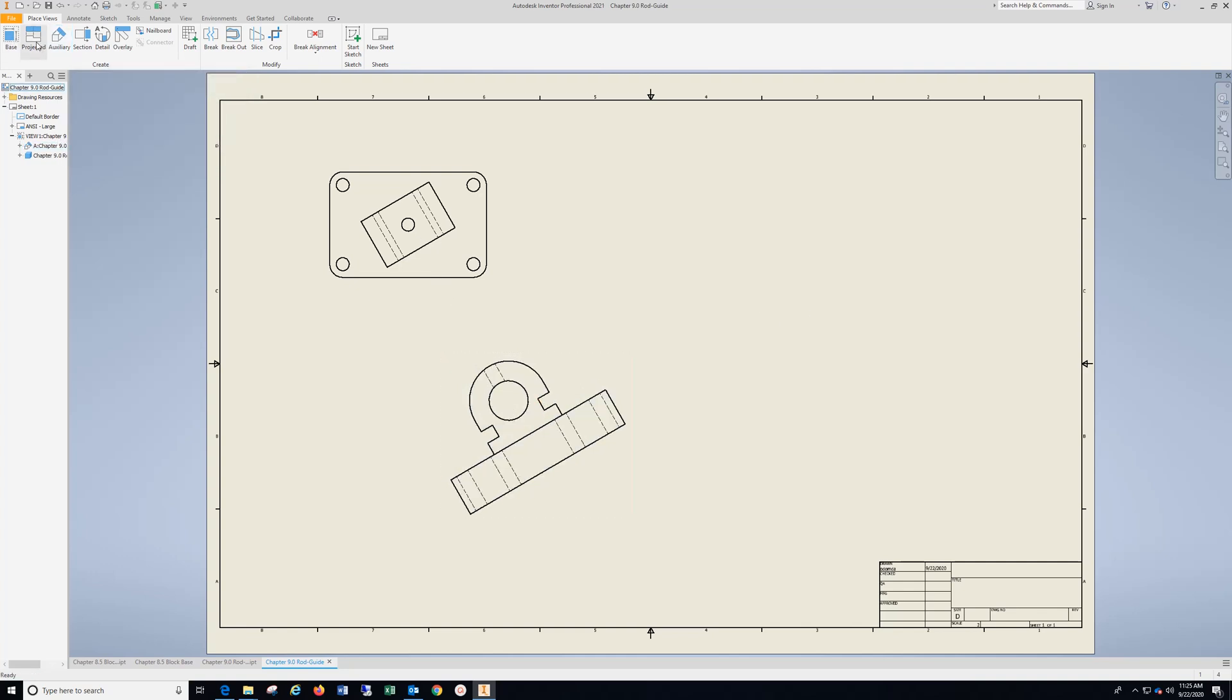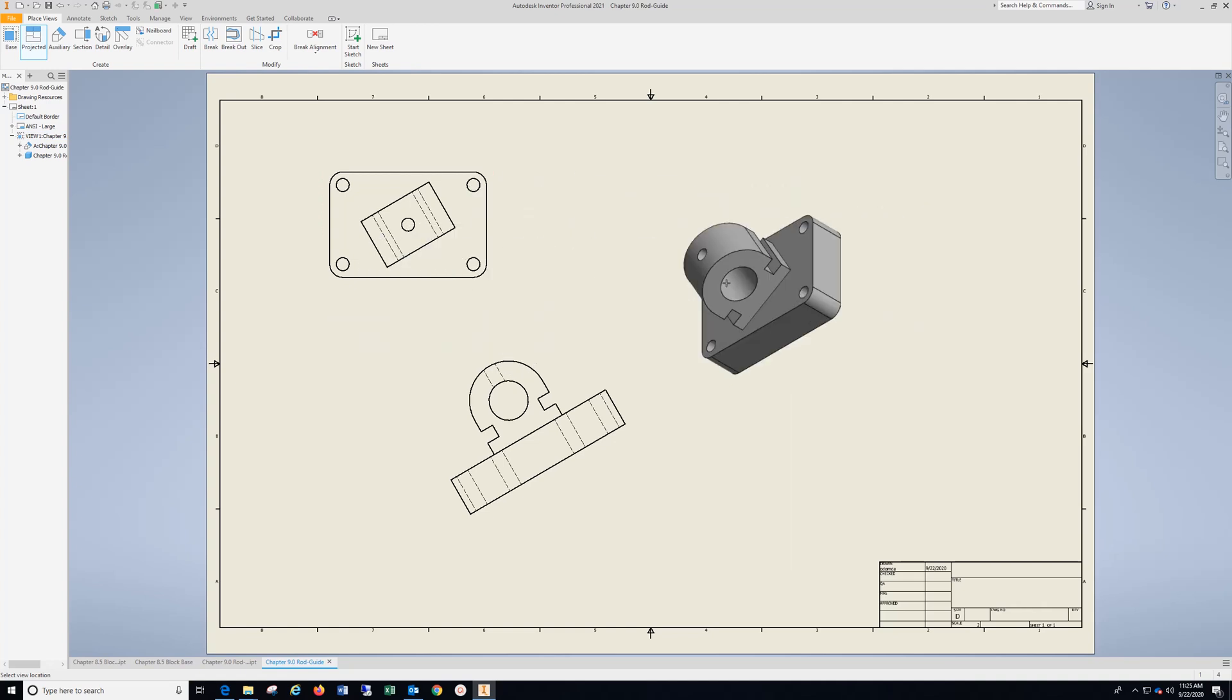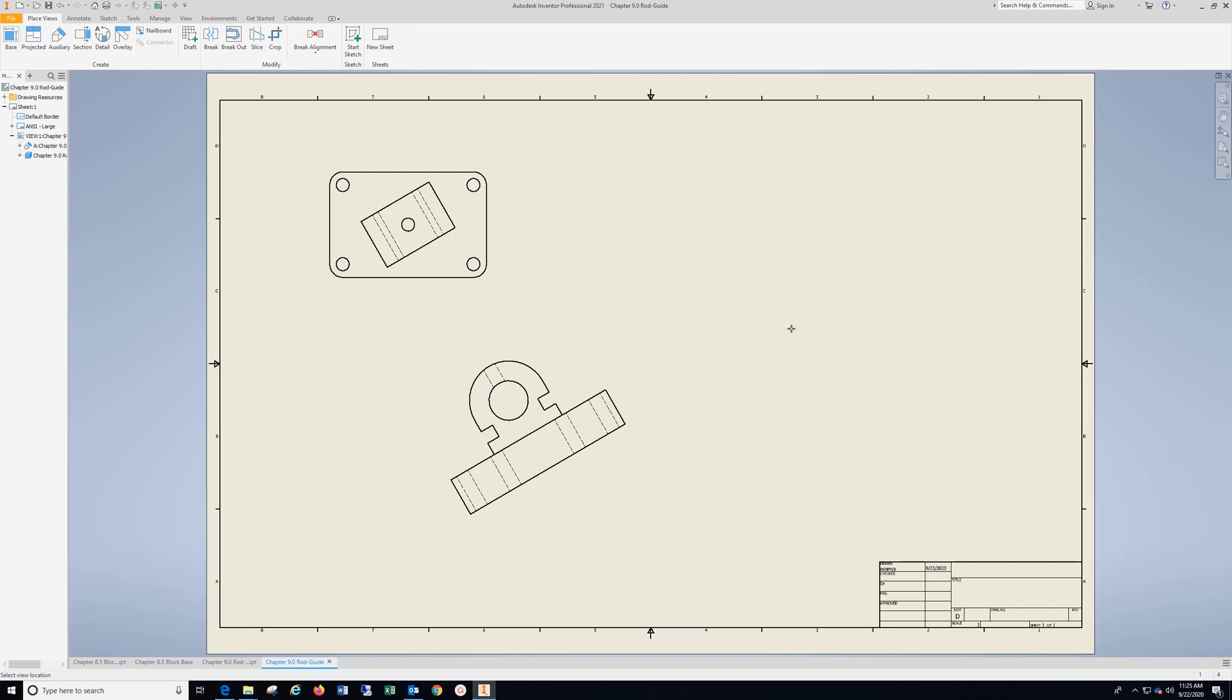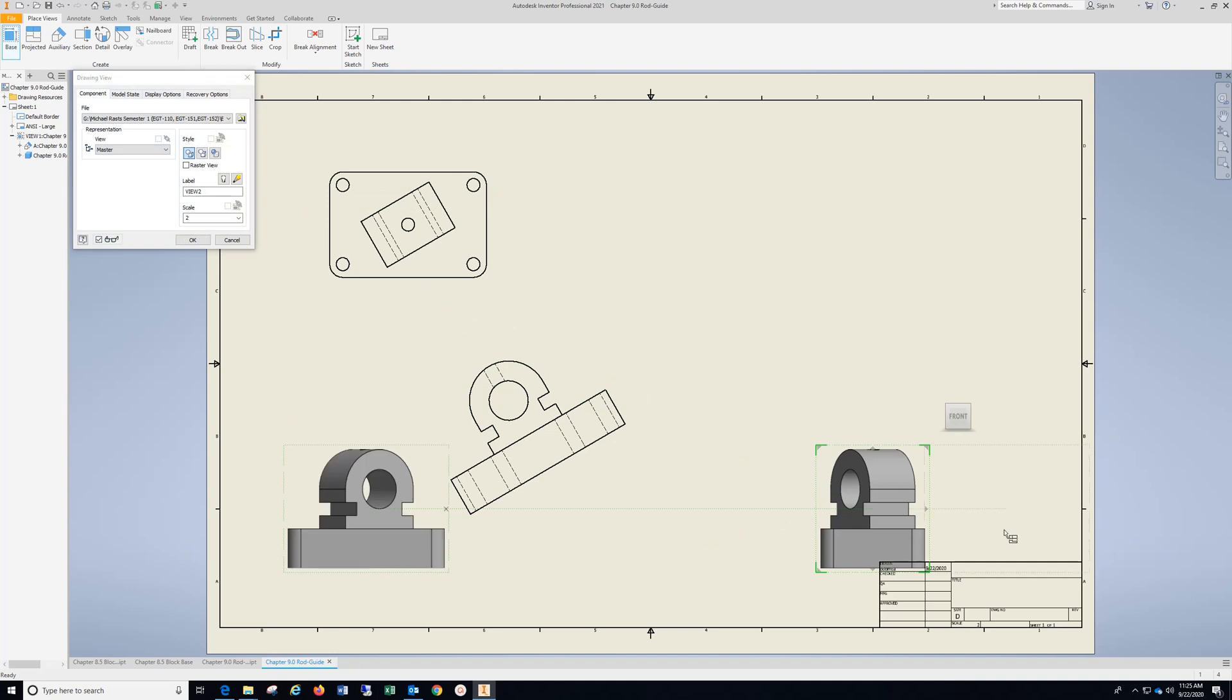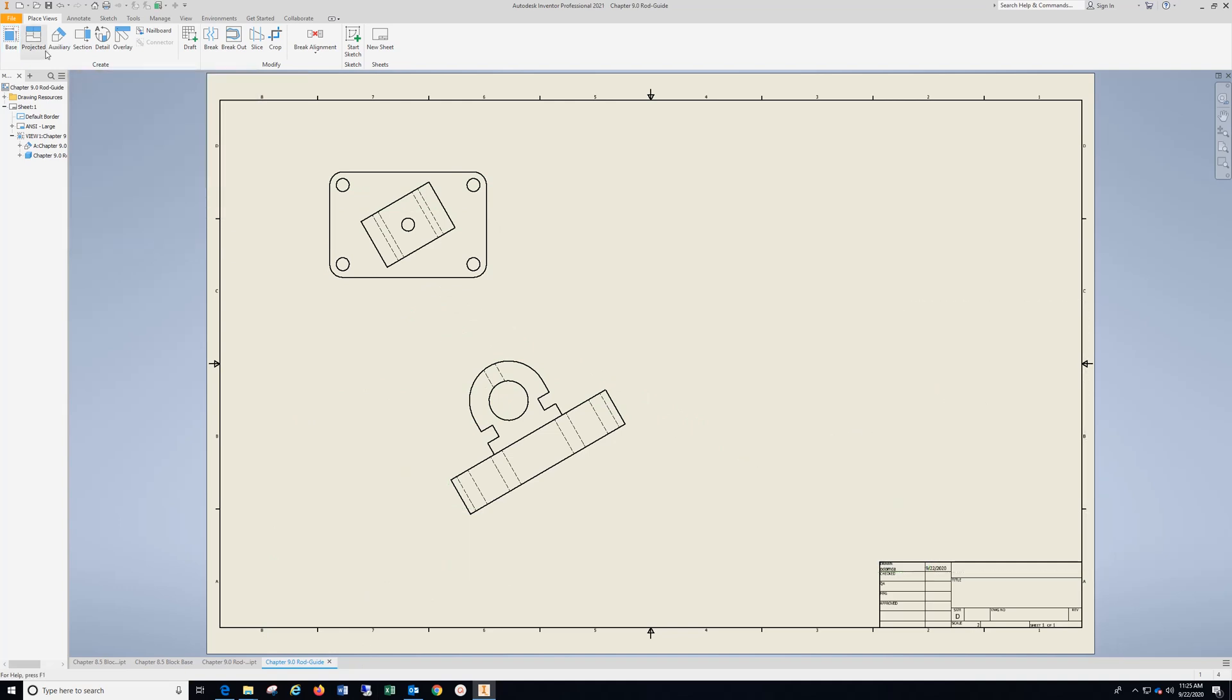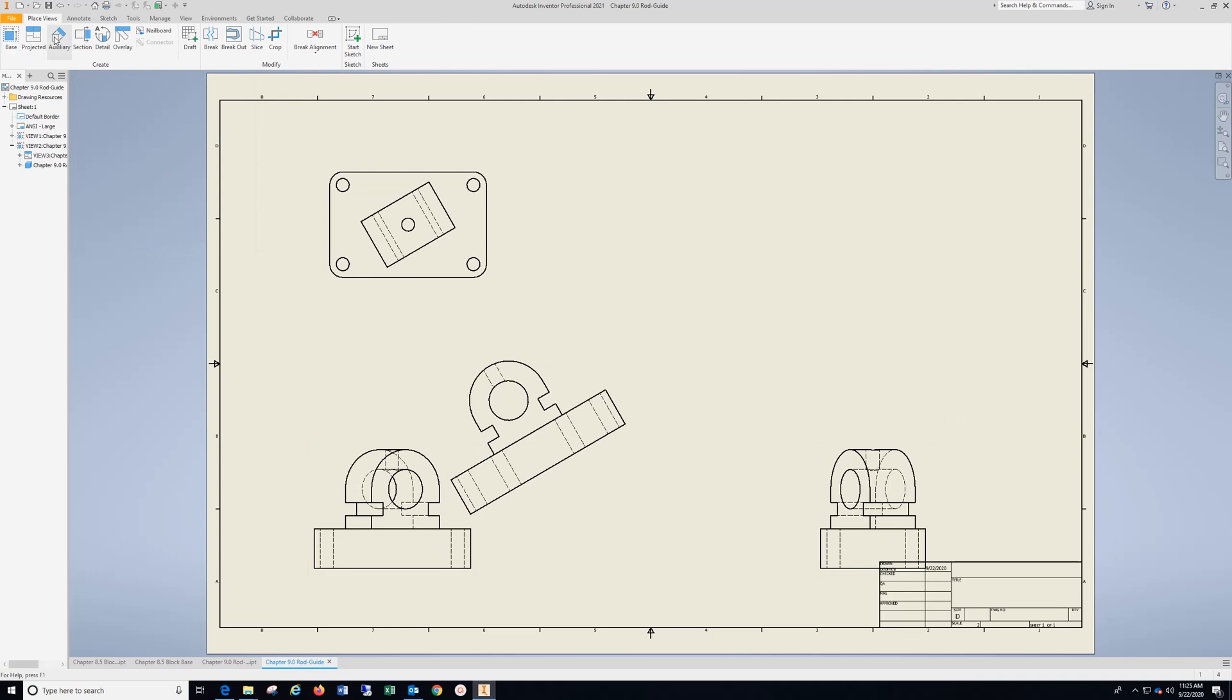And then I can project off of this view to get my isometric. But for right now, we're just going to work on these two views here. You could bring in this view here and hit OK.